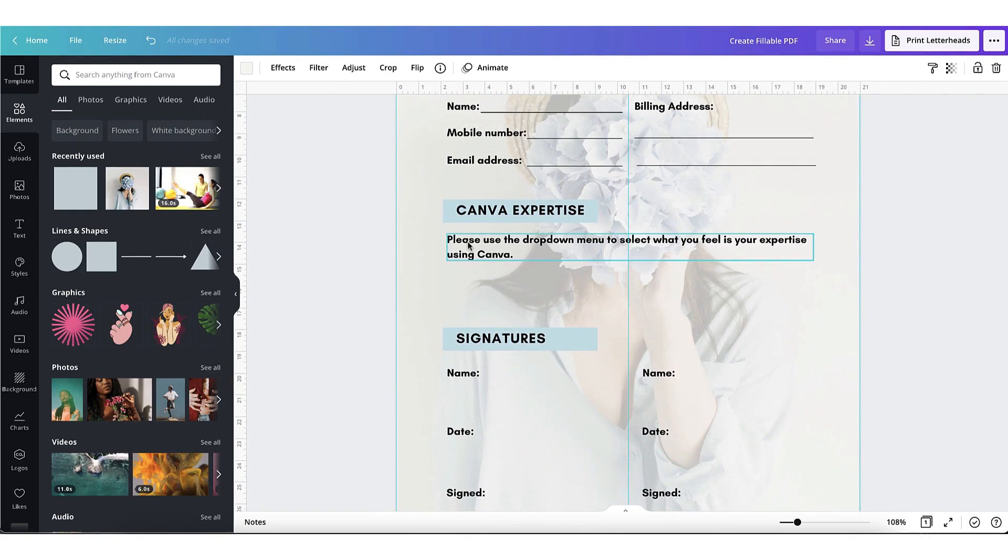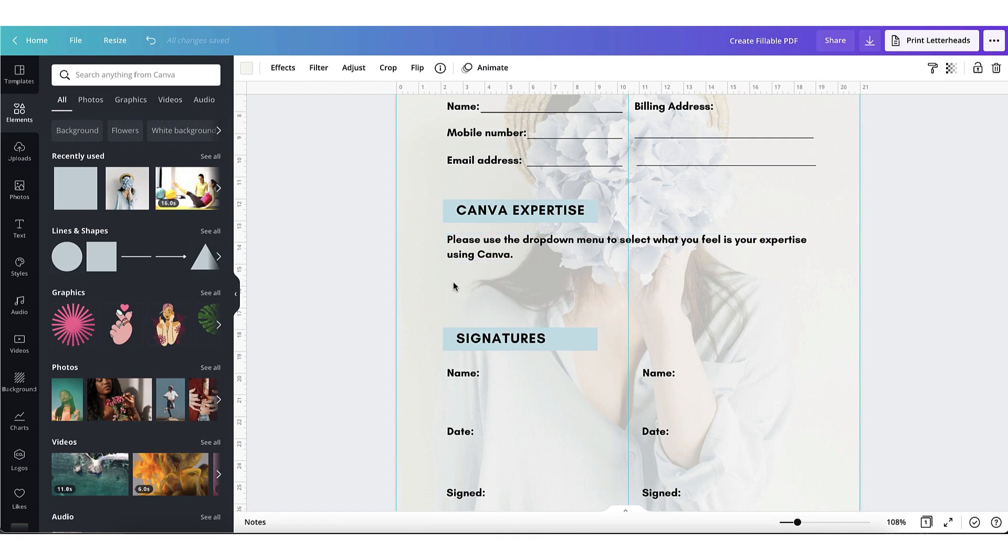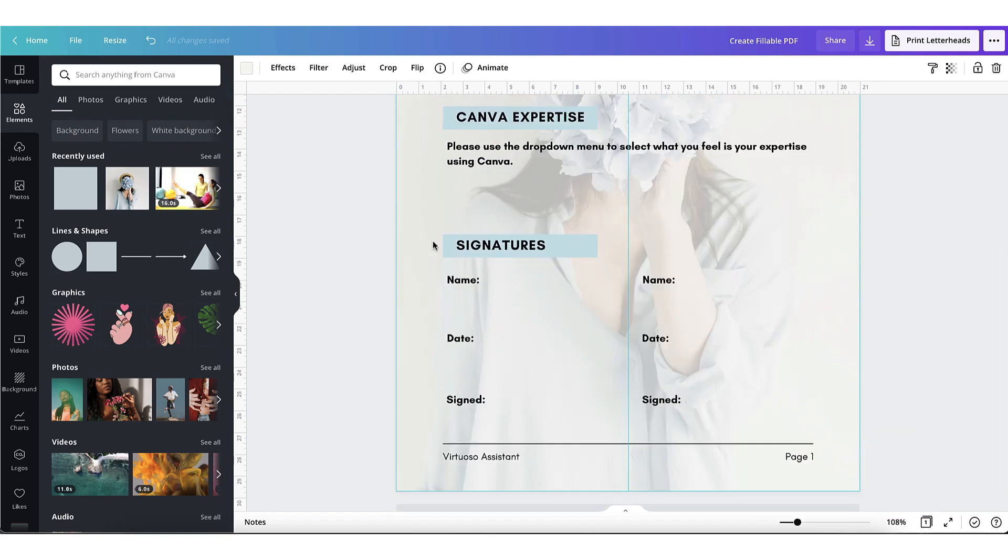Scrolling down a bit, in the next section I'm going to ask my client to select their level of expertise from a drop-down menu. I can't create a drop-down menu in Canva, so I'm going to leave this little space blank for the time being. Make sure you keep watching because I'm going to show you exactly how to create a drop-down menu very shortly.